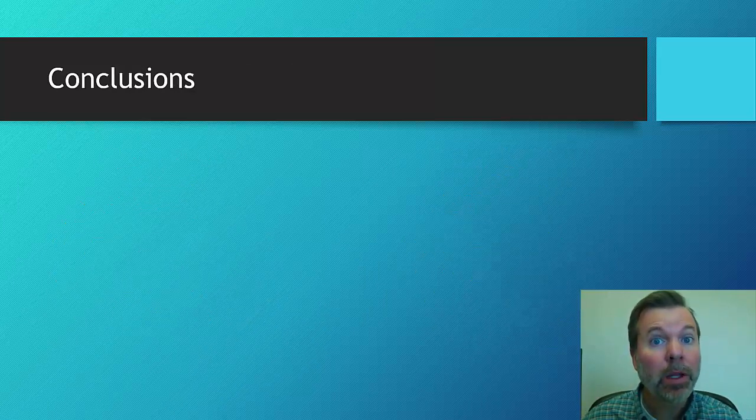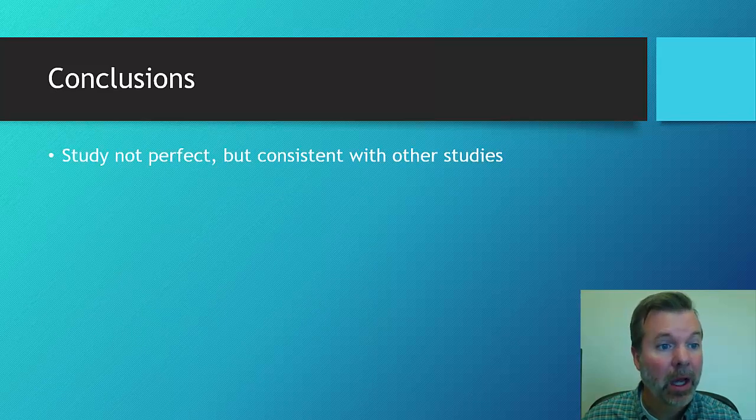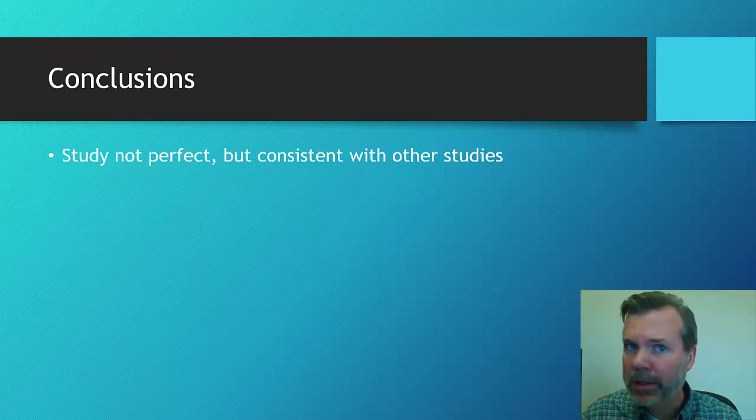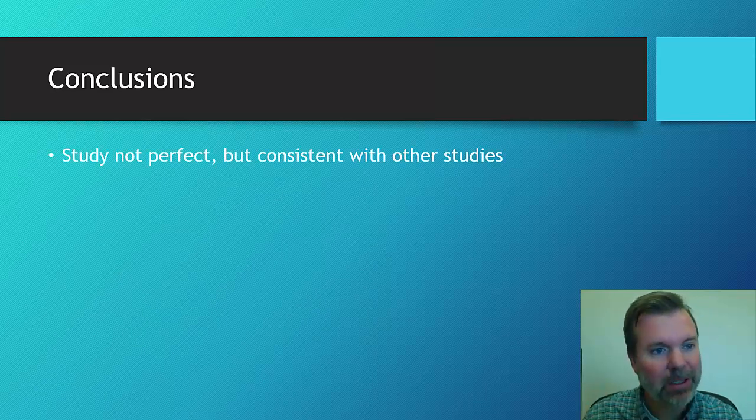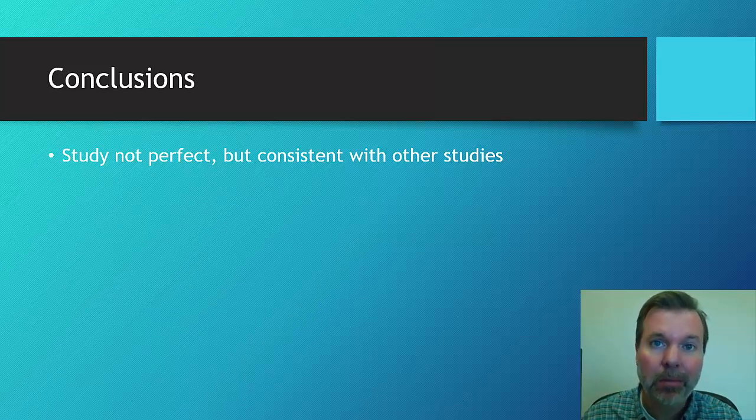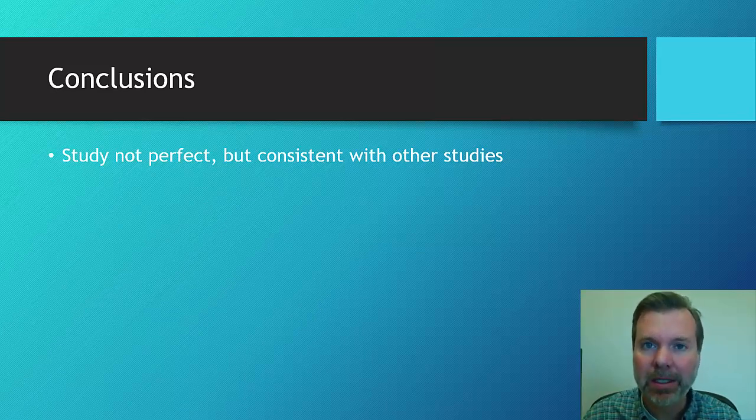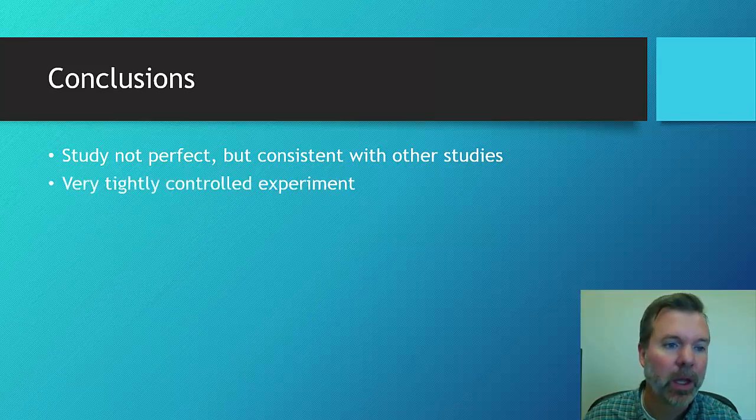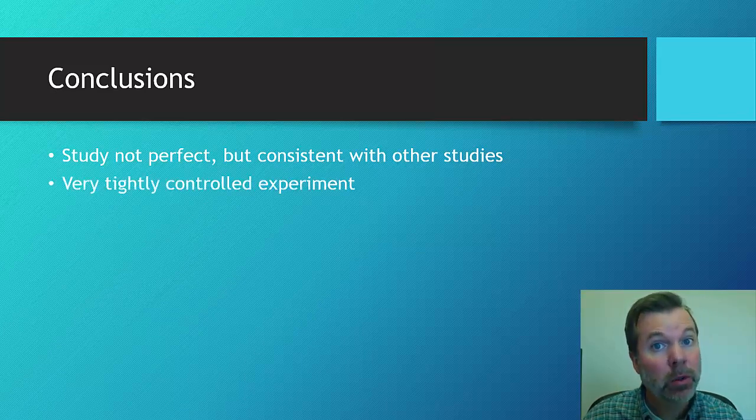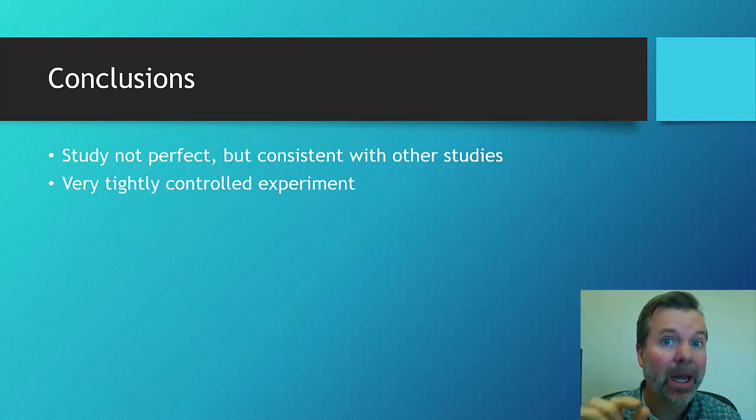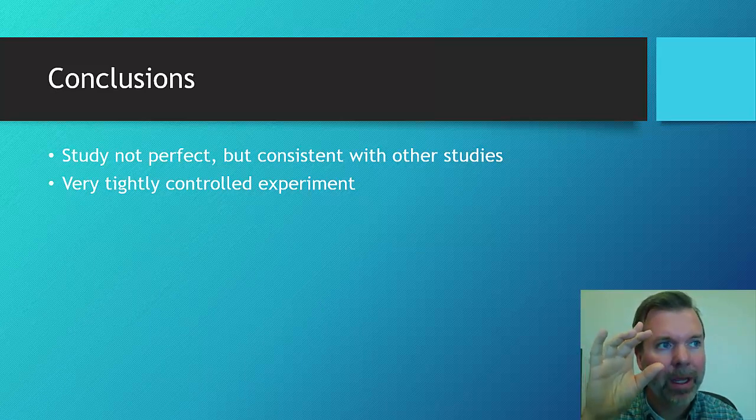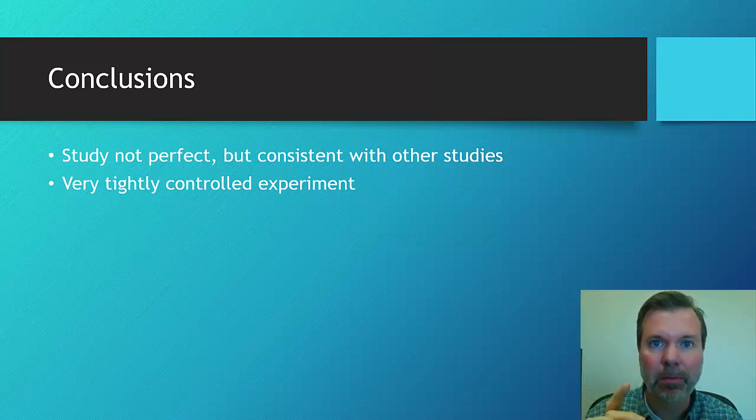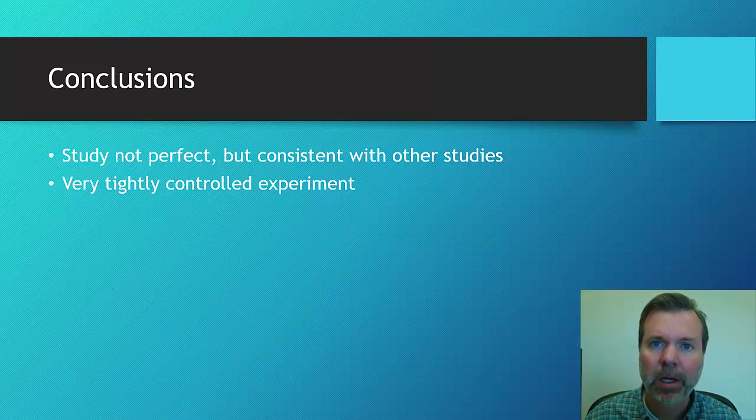So what can we learn from this? What do we take away? Well, one thing just to realize, just as a caveat, is that the study is not perfect, but this is pretty consistent with some other studies that have been looking at explicit versus implicit instruction. It's also important to remember that this was a very tightly controlled experiment, looking at these specific probes, and that's all they were really working on in the therapy. So just thinking about that as it generalizes.